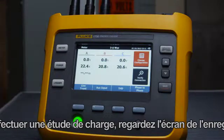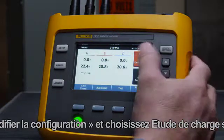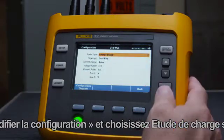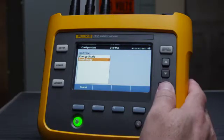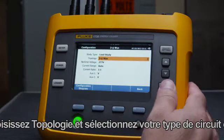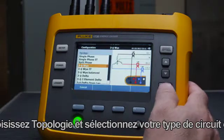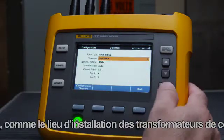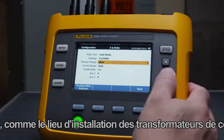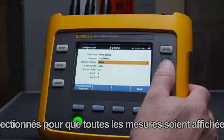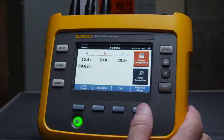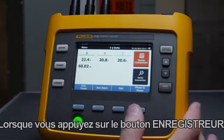To perform a load study, start in the meter screen, select Change Configuration, and choose Load Study under the study type. Now choose topology and select your circuit type from the list. Other settings, such as where the current and voltage transformers are installed, can be selected to ensure all measurements are shown correctly.